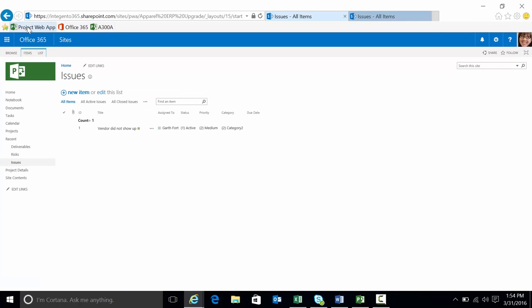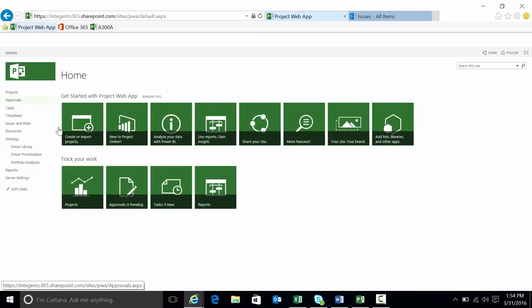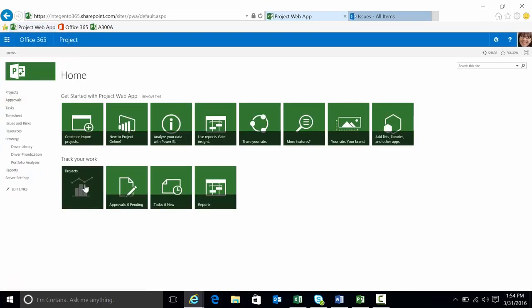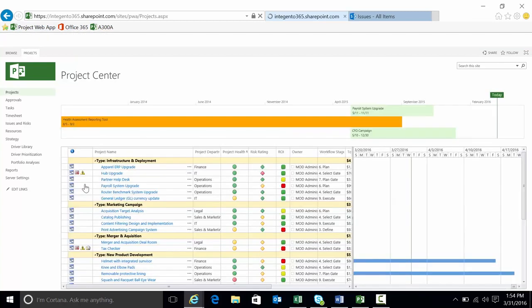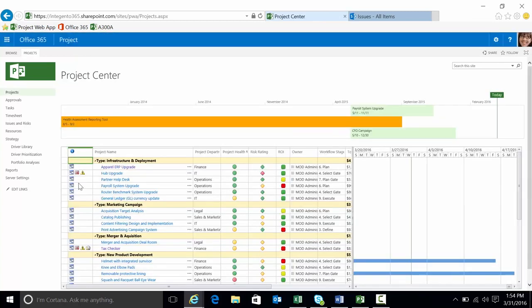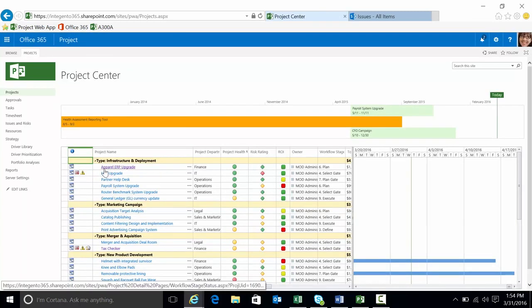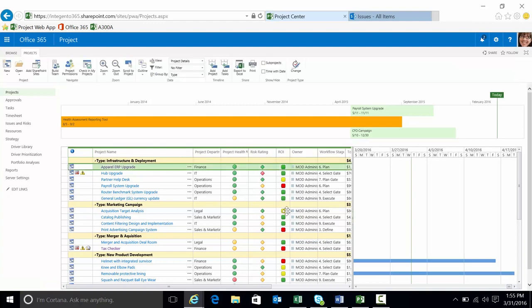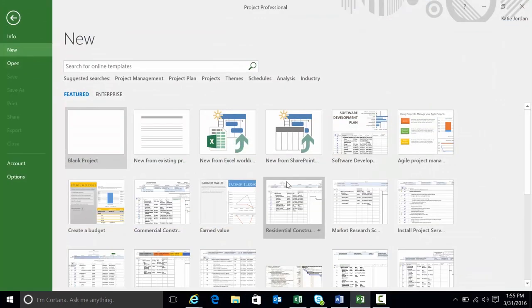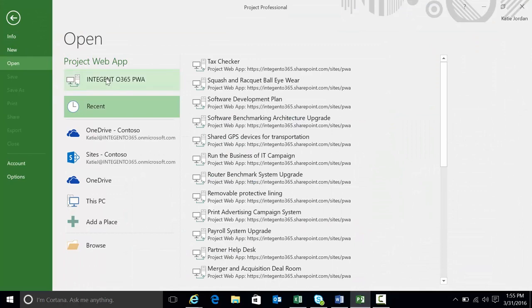Now I can navigate back to Project Center. And we'll go ahead and click here. And there's apparel ERP upgrade. You notice that there's no indicators there? Sometimes what's going to have to happen is you may have to publish the project.